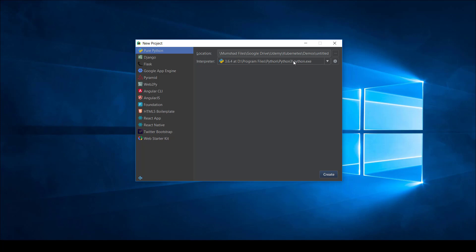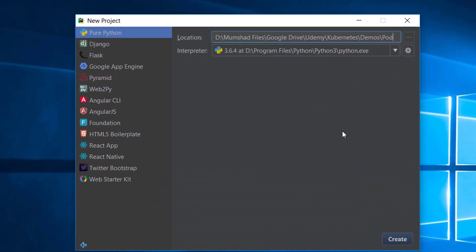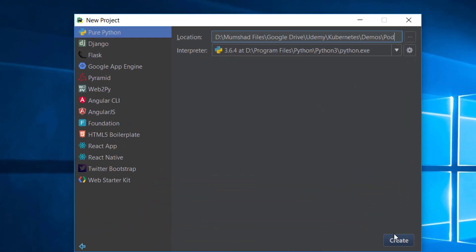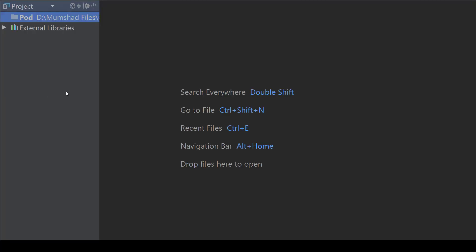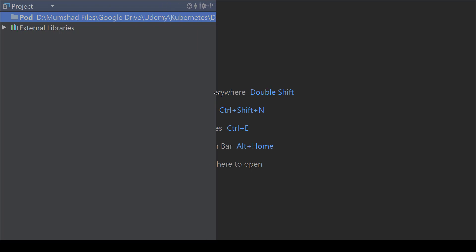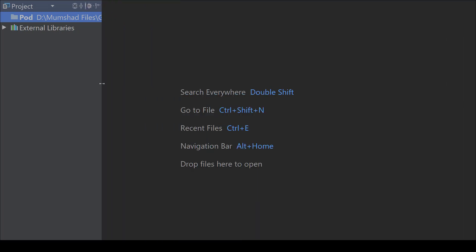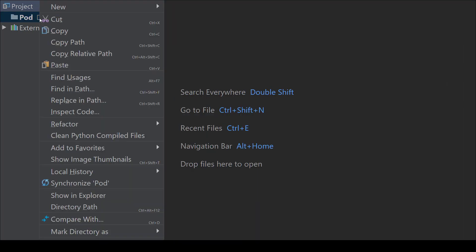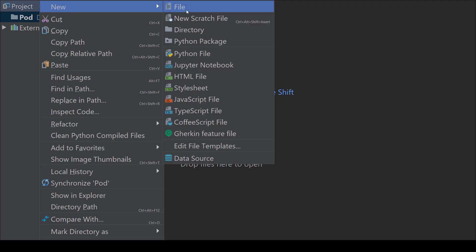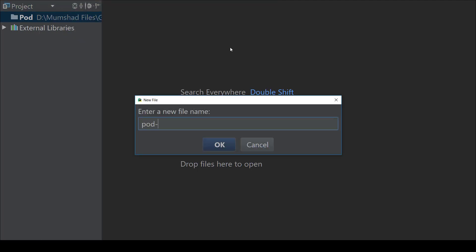To start, I'm going to create a new project and call it 'pod'. Under that folder I'm going to create a pod definition file named 'pod-definition.yaml'.